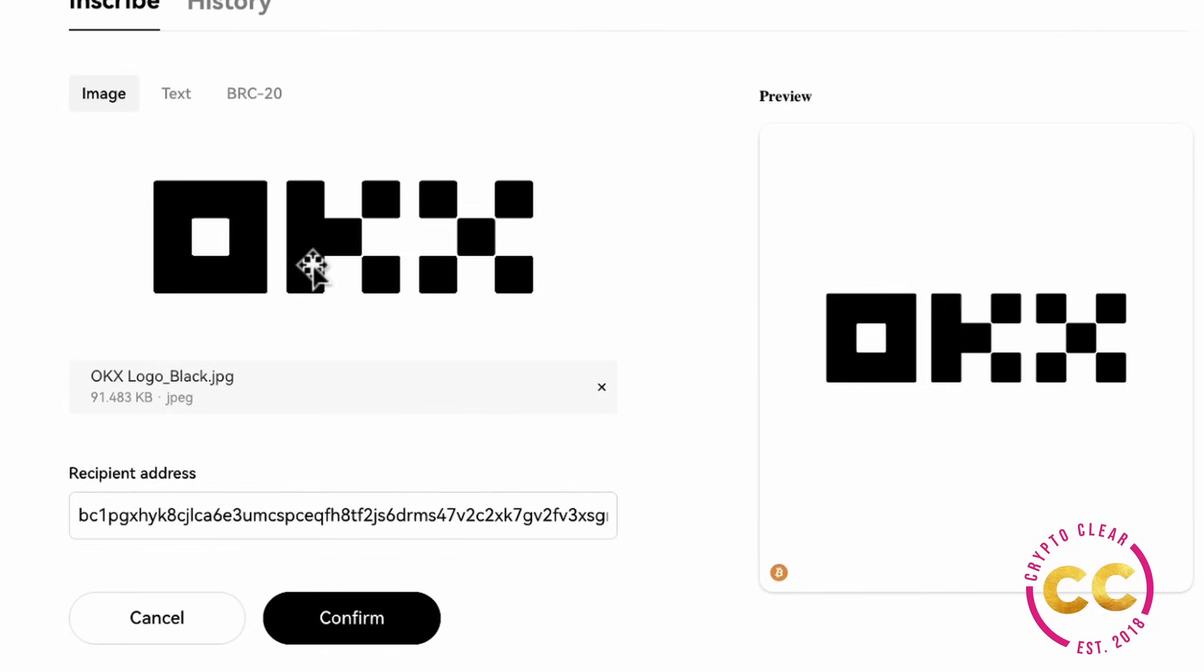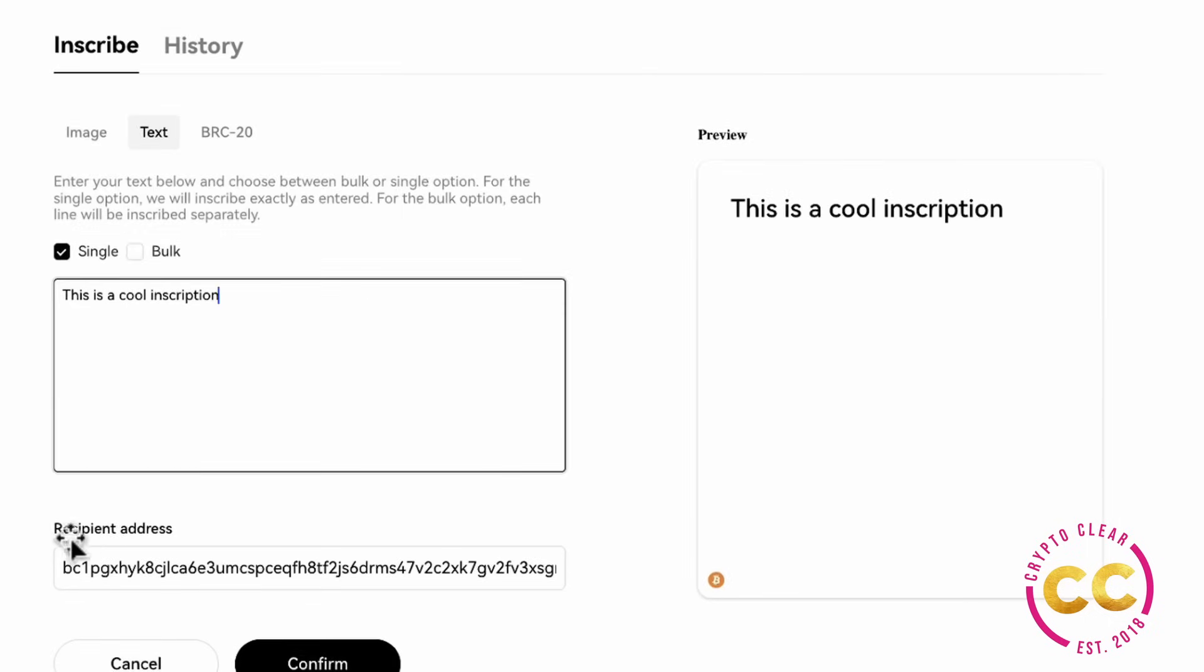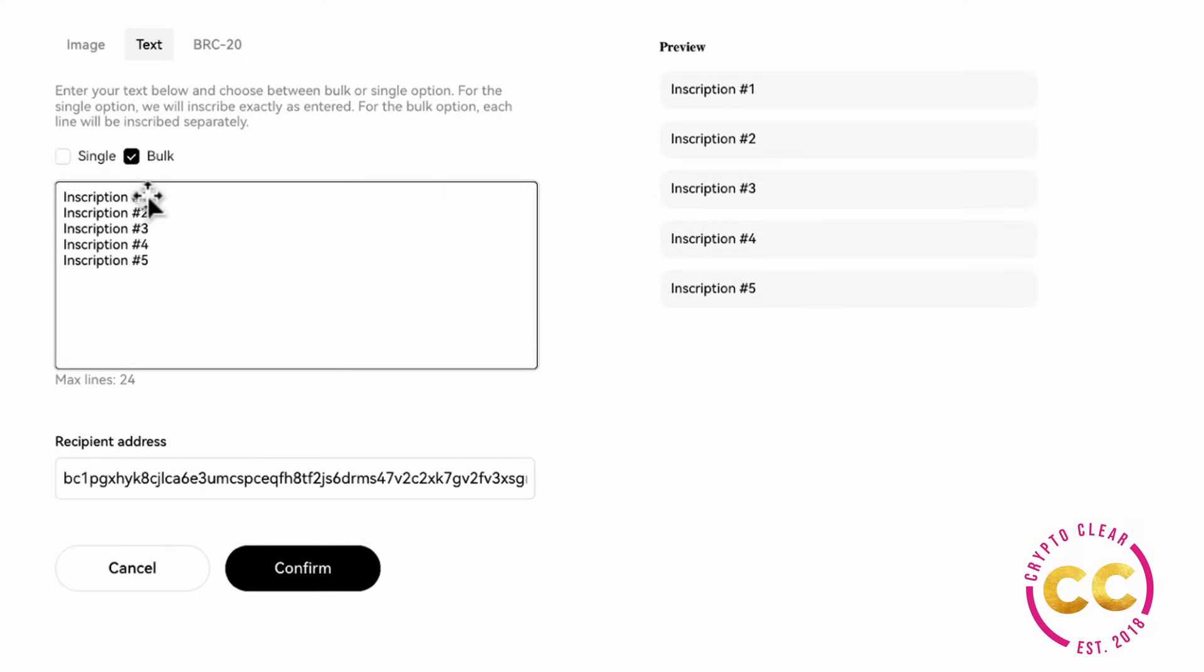You can inscribe a single line text by checking the single box. This is a cool inscription as an example, and then you're going to see it in the preview. Or you can also check the bulk and you can inscribe multiple single line inscriptions in one approval and then click confirm.